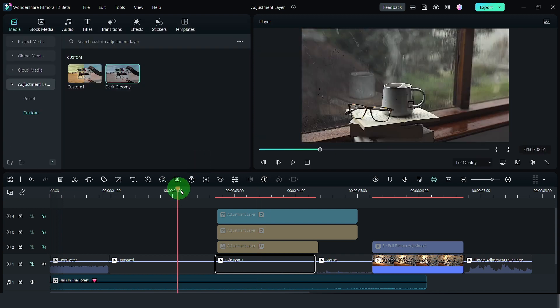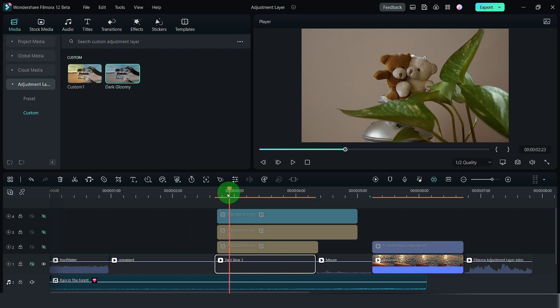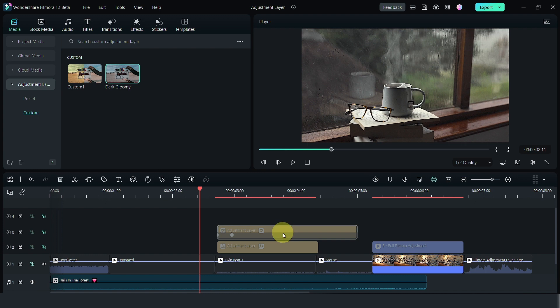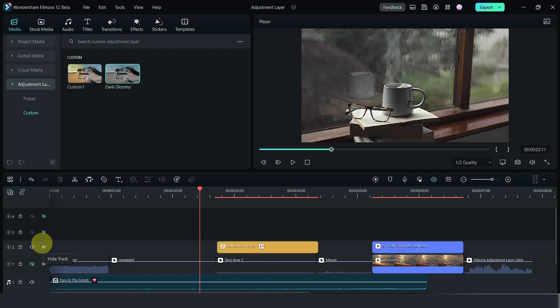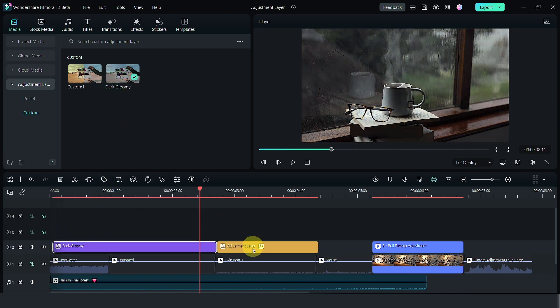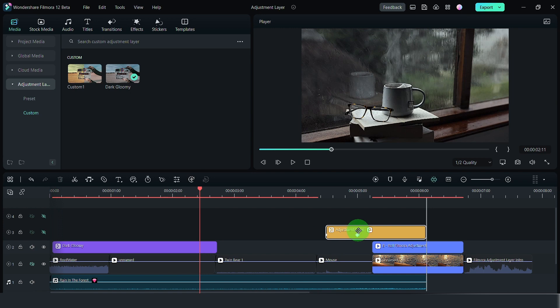Now, once you have done that, then we can look into the adjustment layer. Let me just remove this adjustment layer first and let's turn this back on. Let's bring back the dark gloomy adjustment layer into this one here and let's move this aside.